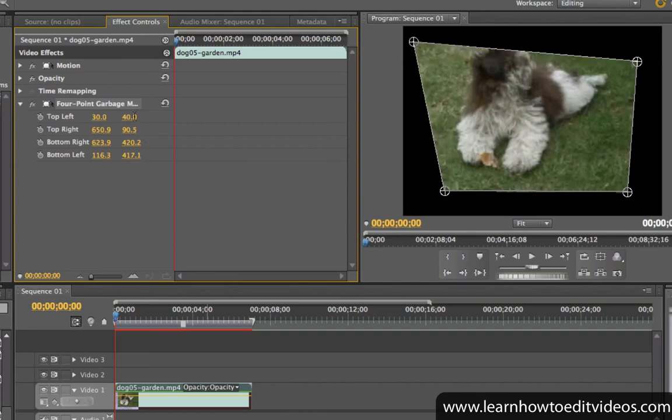Moving the points using the garbage mat settings here in the effect controls window allows you to make adjustments that are more precise compared to the click and drag method.